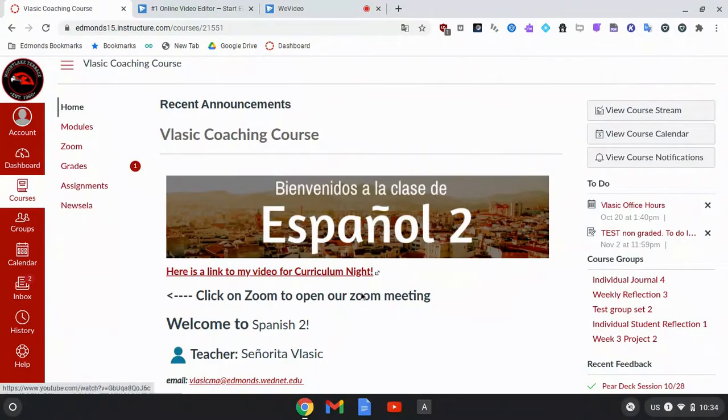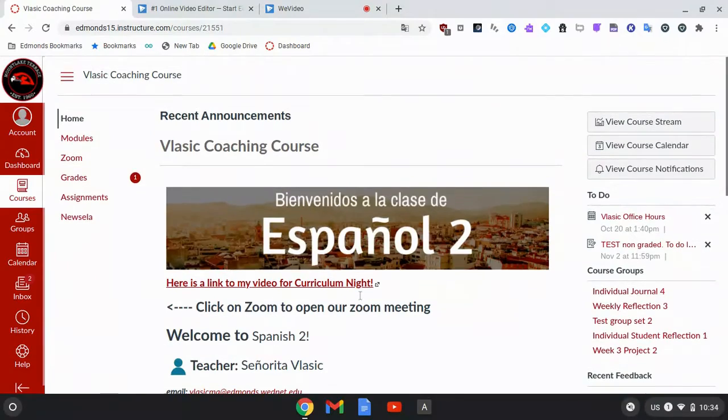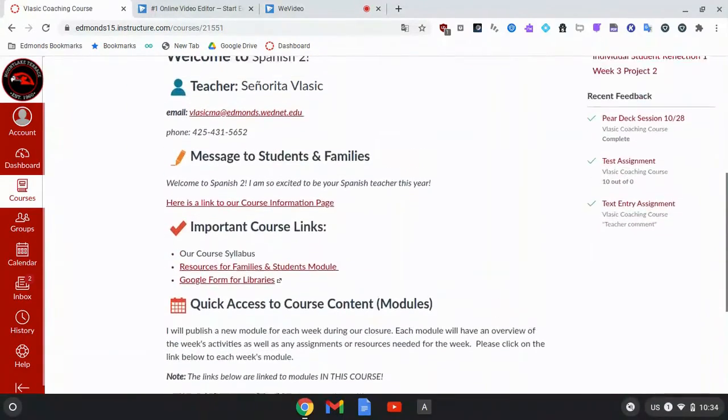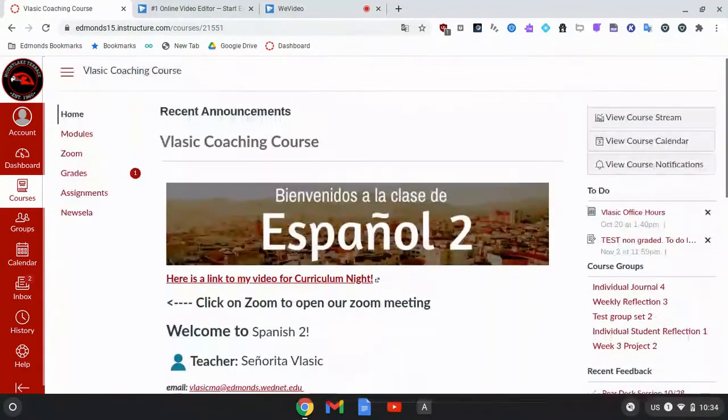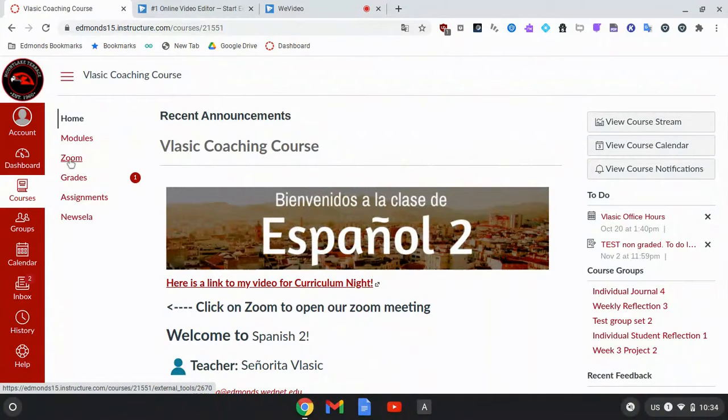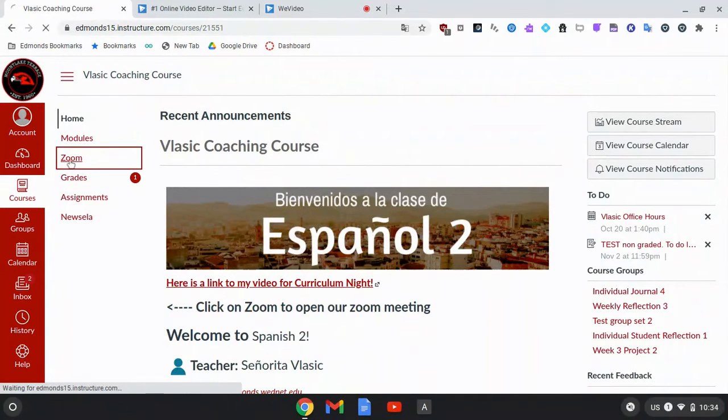If you don't see the Zoom meeting or information about the Zoom meeting on the home page but you see Zoom in the navigation bar, click on Zoom.